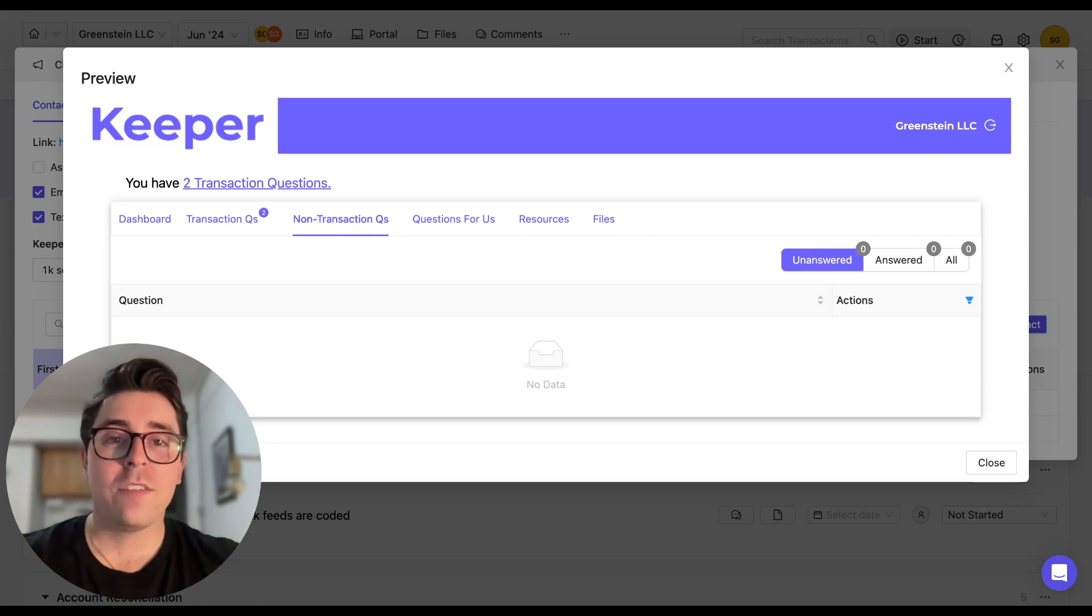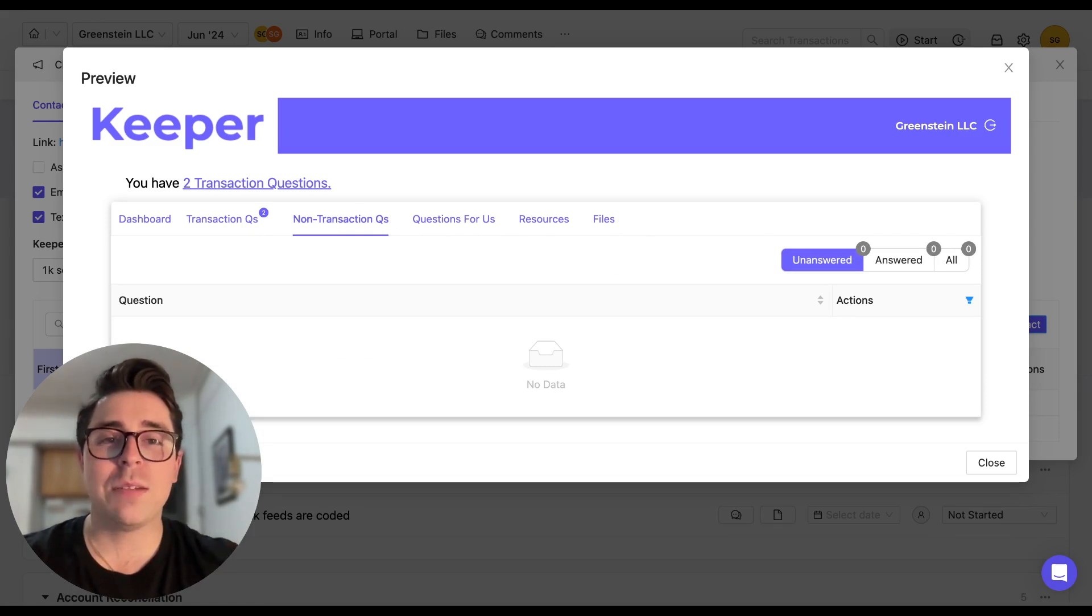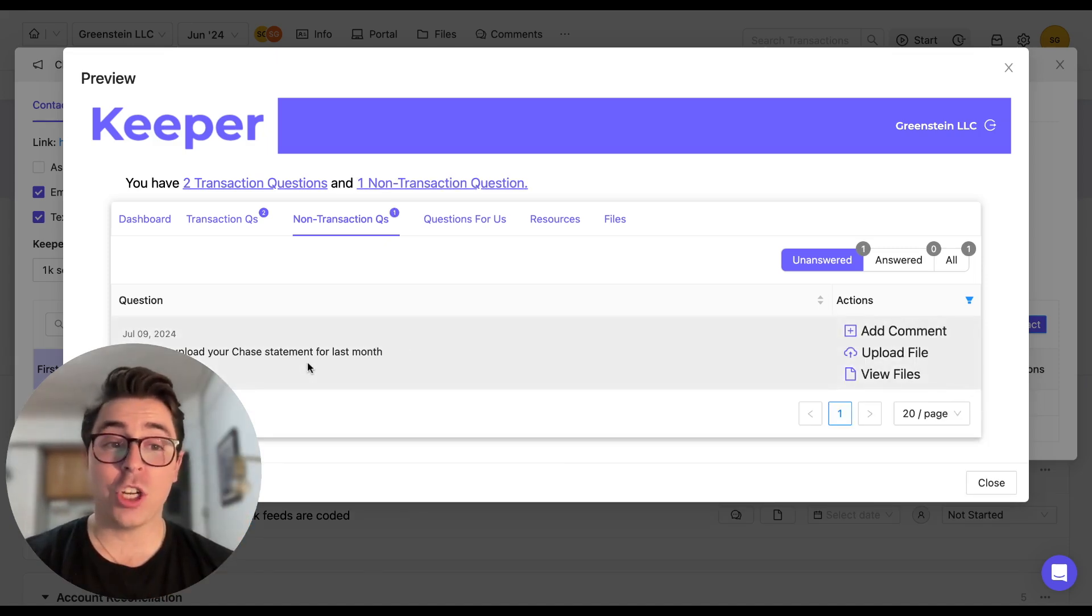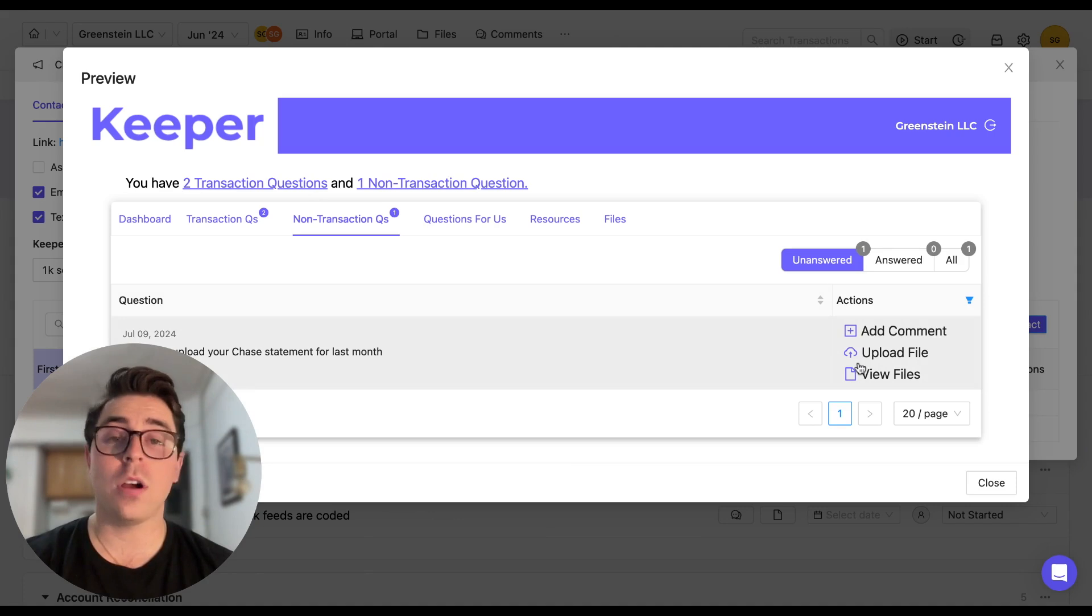And you can do the exact same thing for your non-transaction questions right here. Now with the power of bookkeeping and editing, we're going to make that question from earlier appear here. And just like that, you can see the chase statement question, the client can add a comment or upload a file as well.